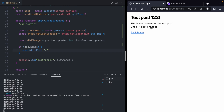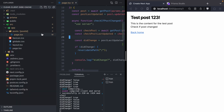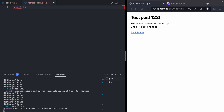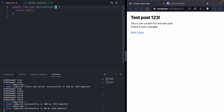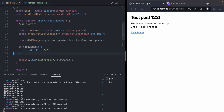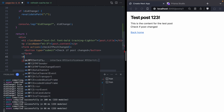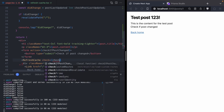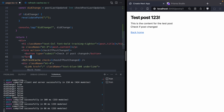We're going to do that with a new client component. I'm going to create a new component called `RefreshCache`, which exports a component called `RefreshCache` that right now just returns null. We want this `RefreshCache` component to accept a `check` prop — a `check` that is just an async function that returns nothing. Back over in our page component, we are going to render that `RefreshCache` component and pass in a `check` prop, which will be our `checkIfPostChanged` function. And while we're here, we're going to get rid of the form and button.